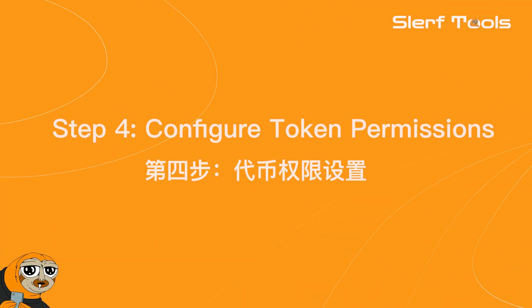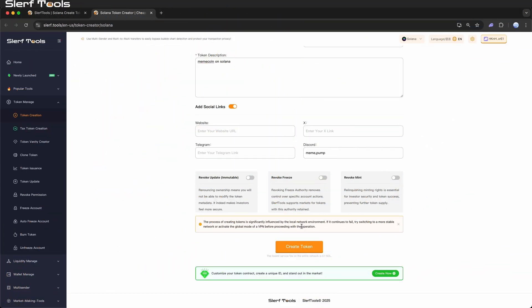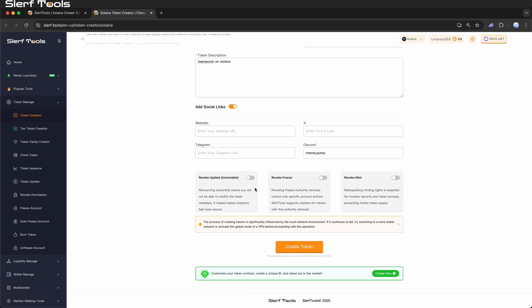Step 4: Configure token permissions. Depending on your needs, you can choose whether to relinquish the following permissions. Revoke update: Renouncing ownership means you will not be able to modify the token metadata. Indeed, it makes investors feel more secure.